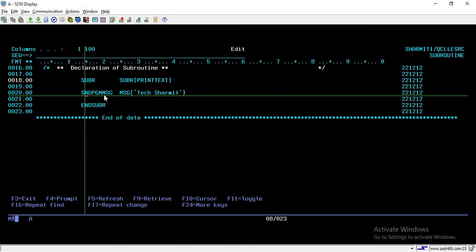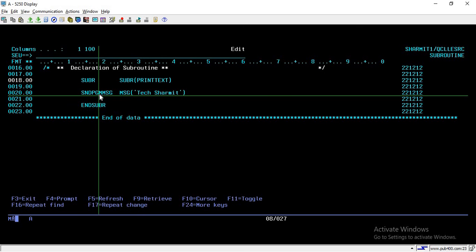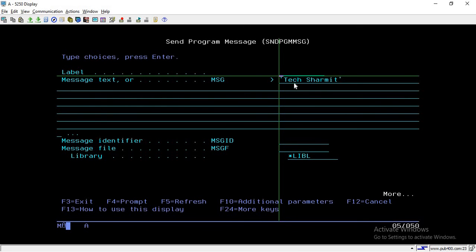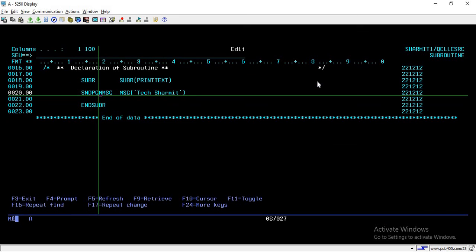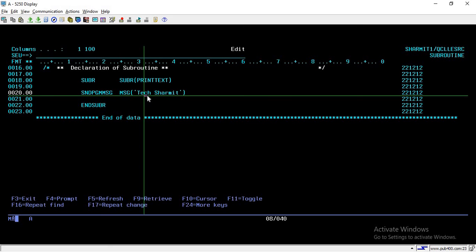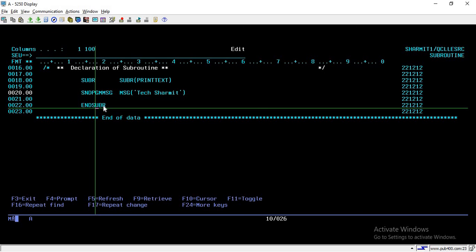Whatever lines of code you want to reuse, you can write them here. For demo purposes, I'm writing one line where I print a message using the SNDPGMMSG command. You simply write SNDPGMMSG and take F4, and here we are just printing one text. This is just for demo purposes, but you can write as many lines as you need. Then once your lines are done, you write ENDSUBR, which ends the subroutine. So this entire block is known as the subroutine.